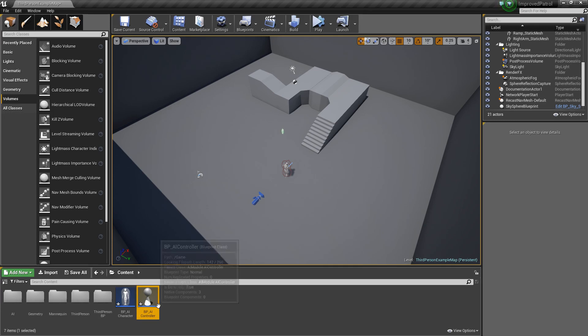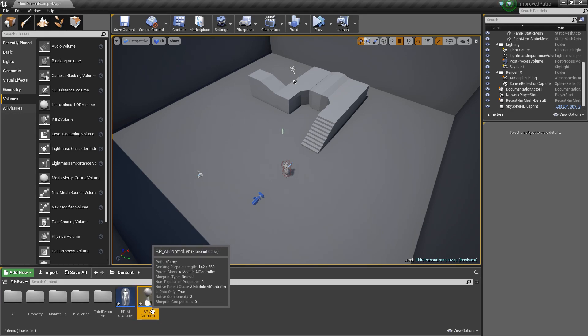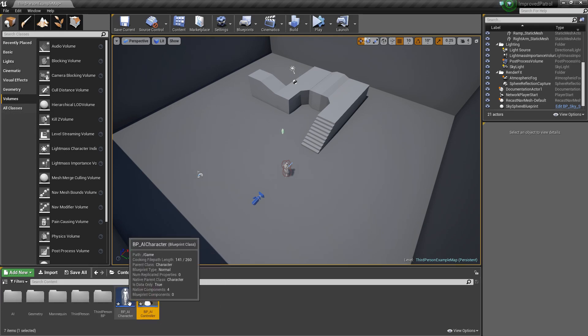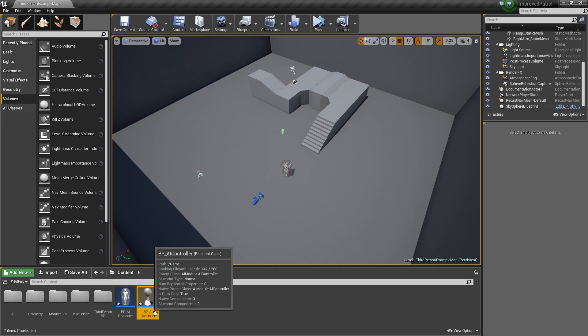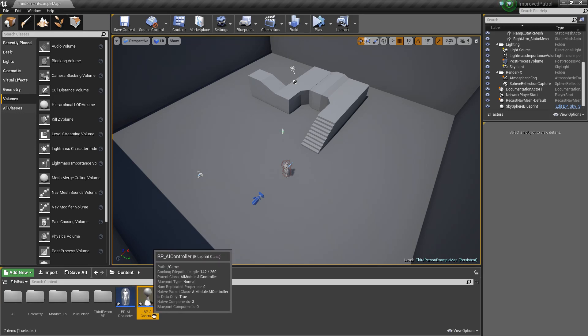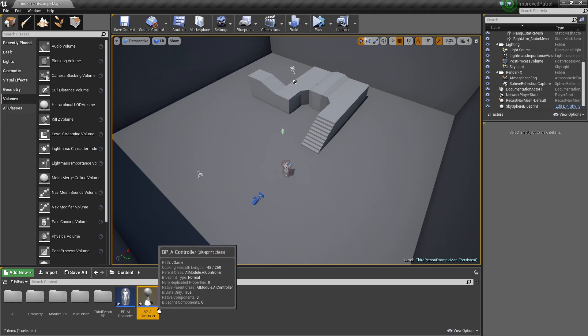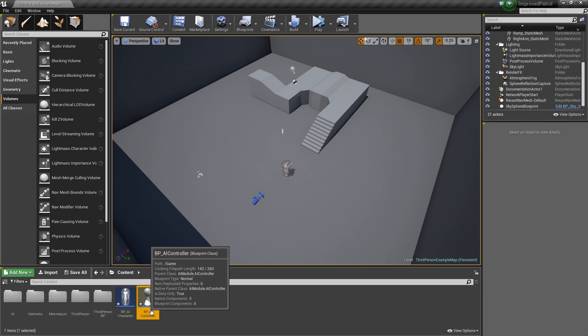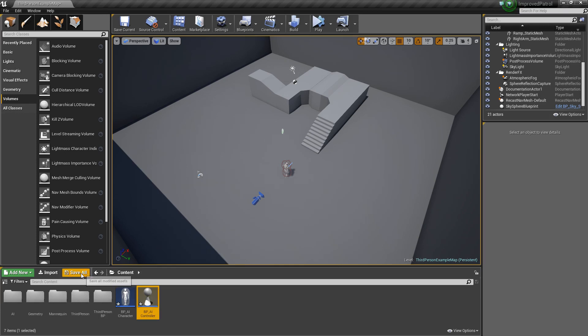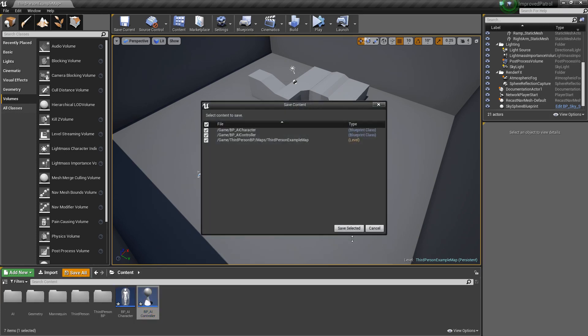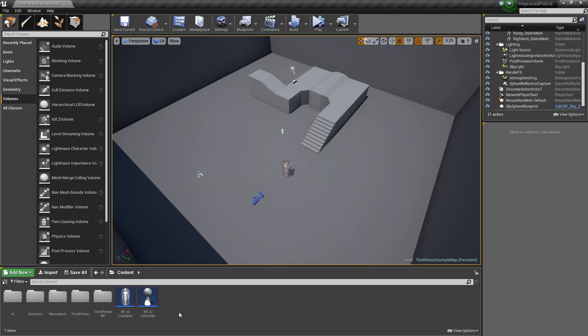Now, you don't necessarily have to create this AI controller because there is a default one that you can use, but I like to do it in case I ever want to add extra functionality inside the AI controller. We'll just hit save all for now.